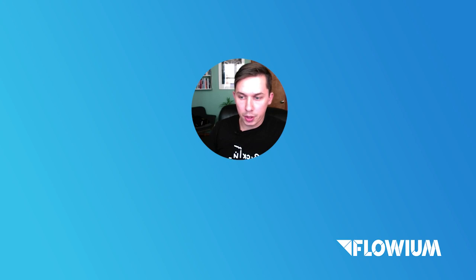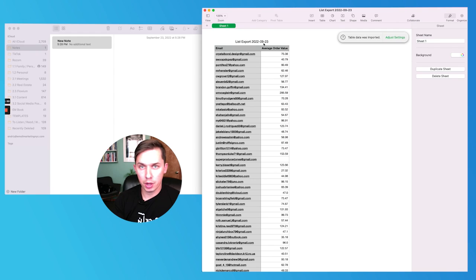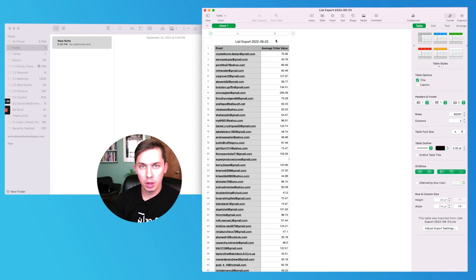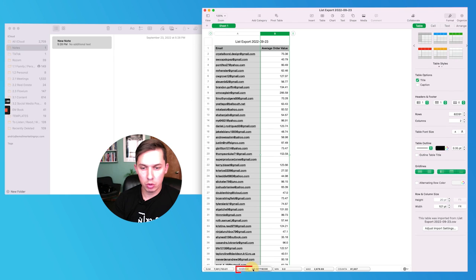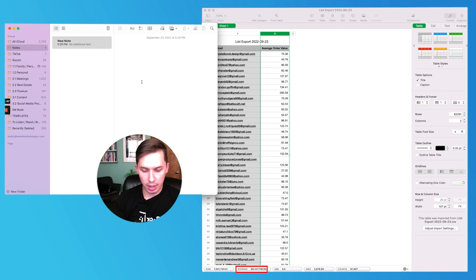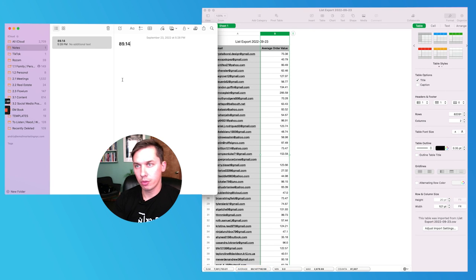The list was exported. Now what we need to do is open that list, select the entire column, and see the average order value. We have average order value in column B, and as you can see there's an average, minimum, maximum, and count. What we need to check is our average order value — it is $89.14. So $89.14 is our average order value for the last 365 days.